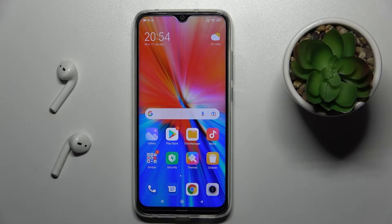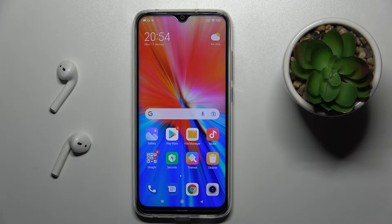Welcome. Today, in front of me is the Xiaomi Redmi Note 8 2021, and I'll show you how to install the iPhone keyboard on this device.